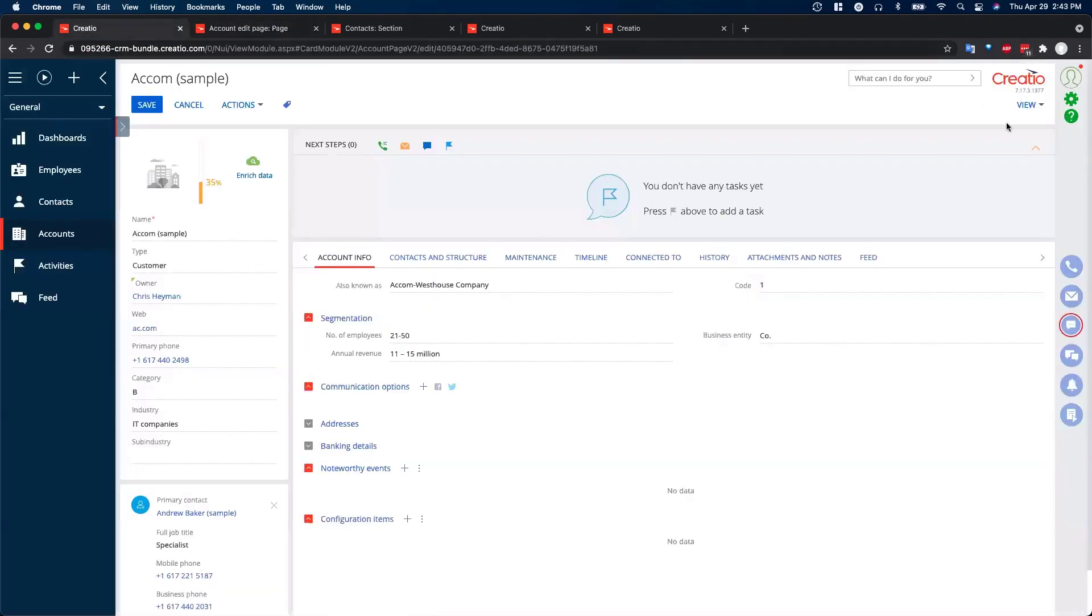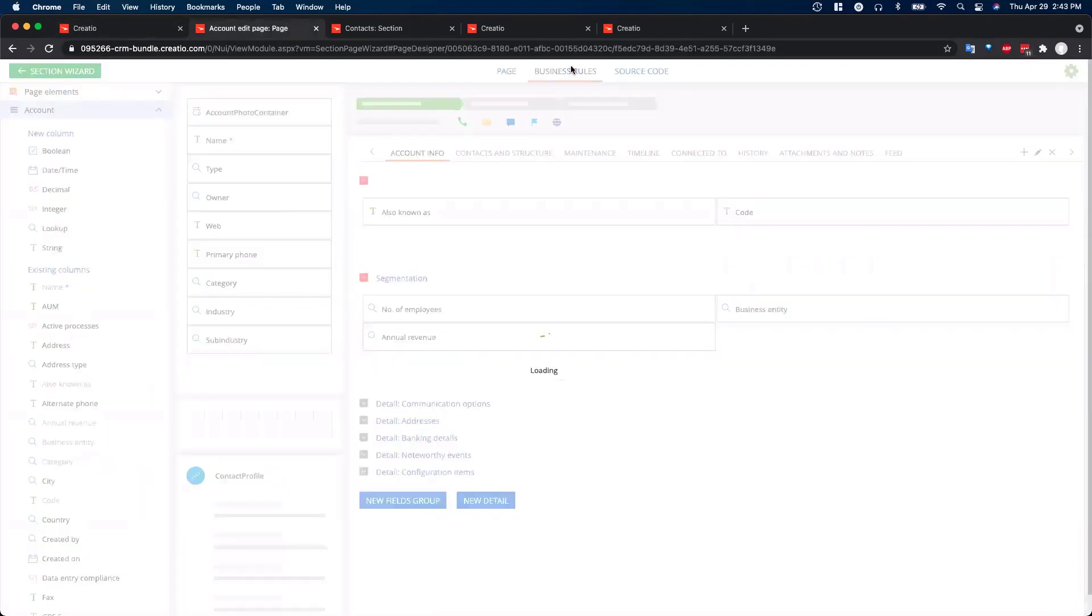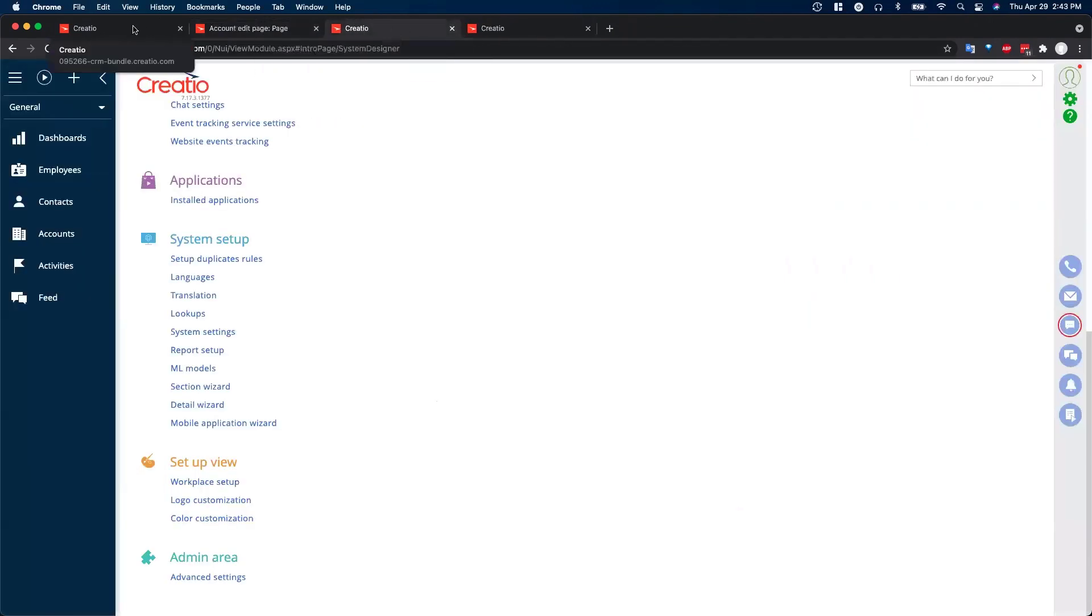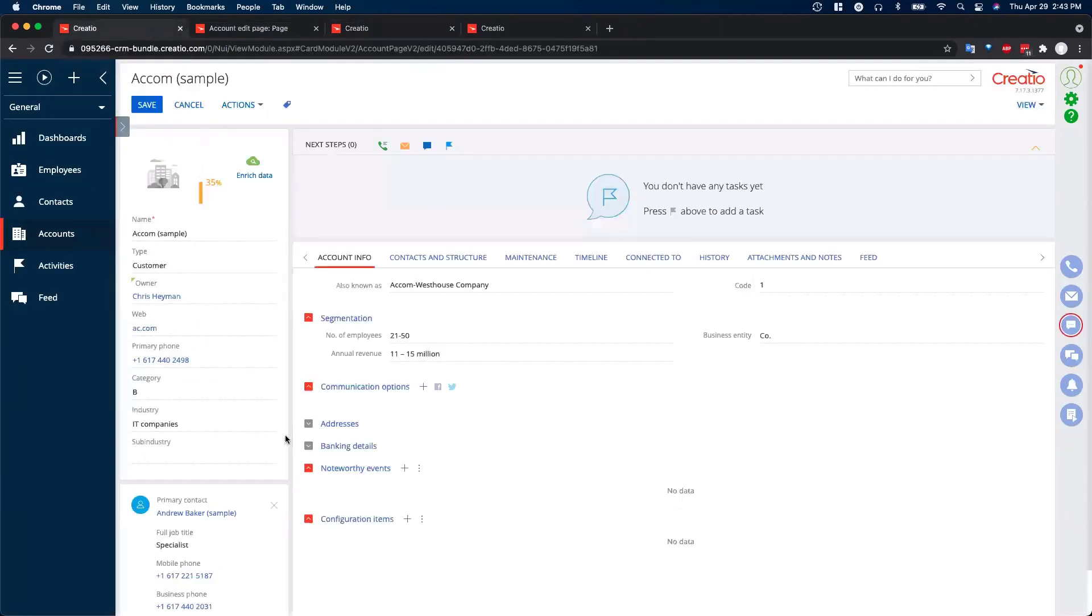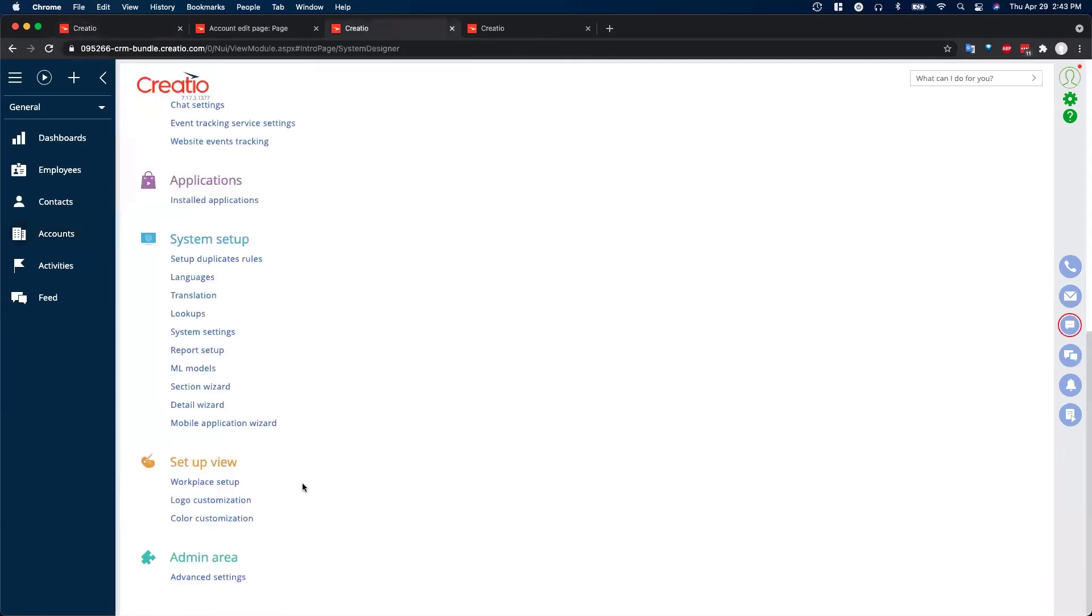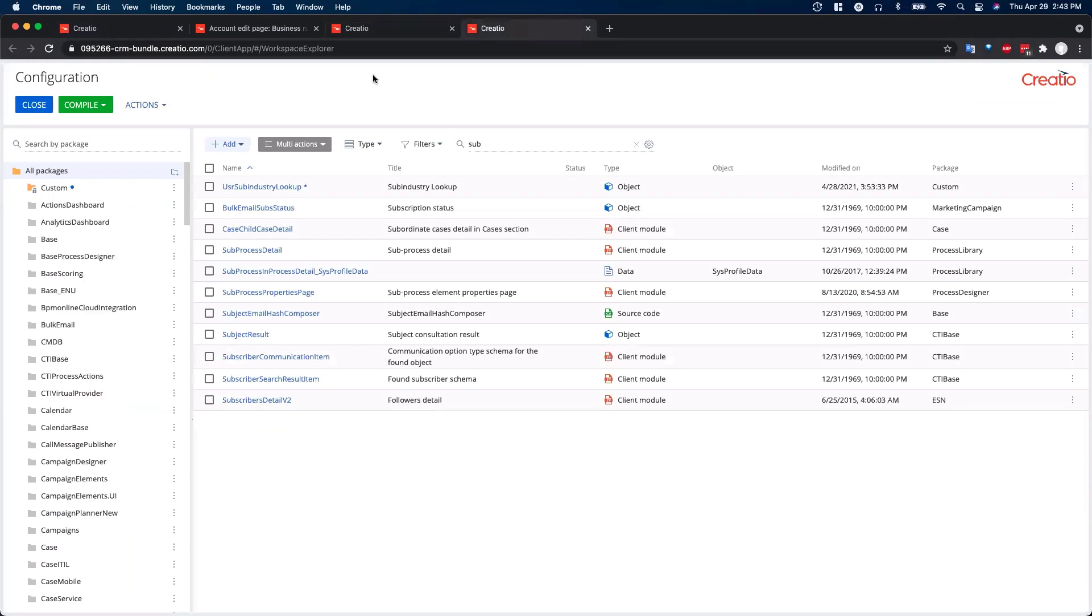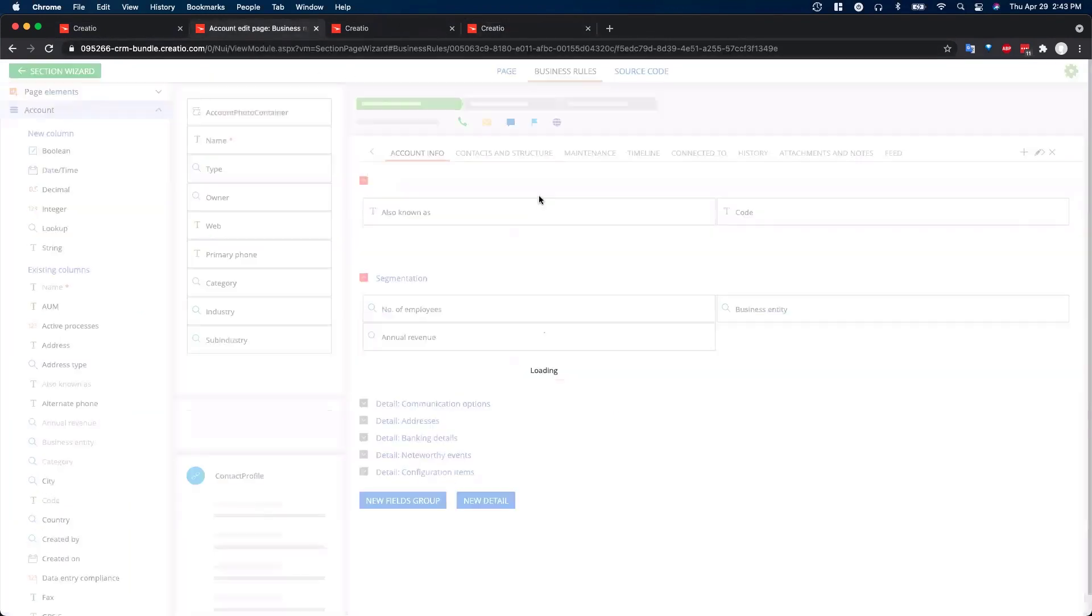So I did open the section wizard here for the account page, and we'll go to the business rules section. As I mentioned, to set this up, we're going to have to do some additional functionality, and that's what we have here. You'll actually go to the little gear icon to take you to the system designer, and then you'll go to advanced settings, and that will open this page. We'll take a look at the business rules first.